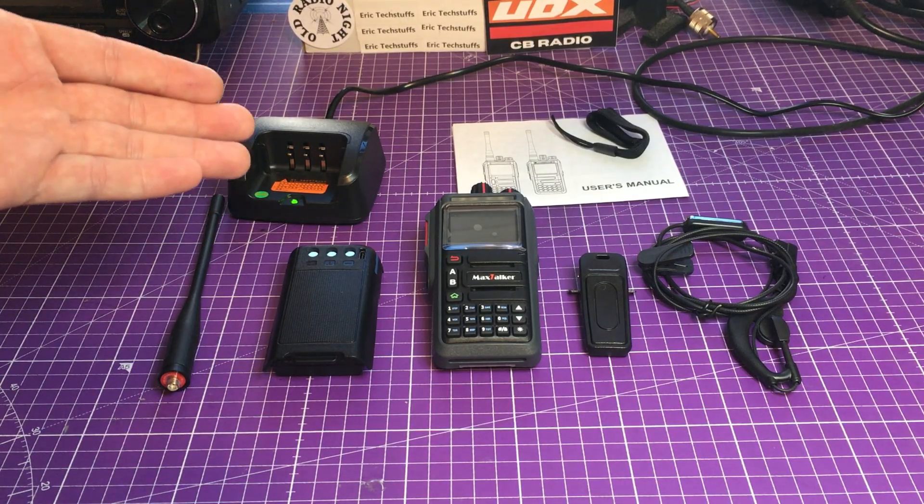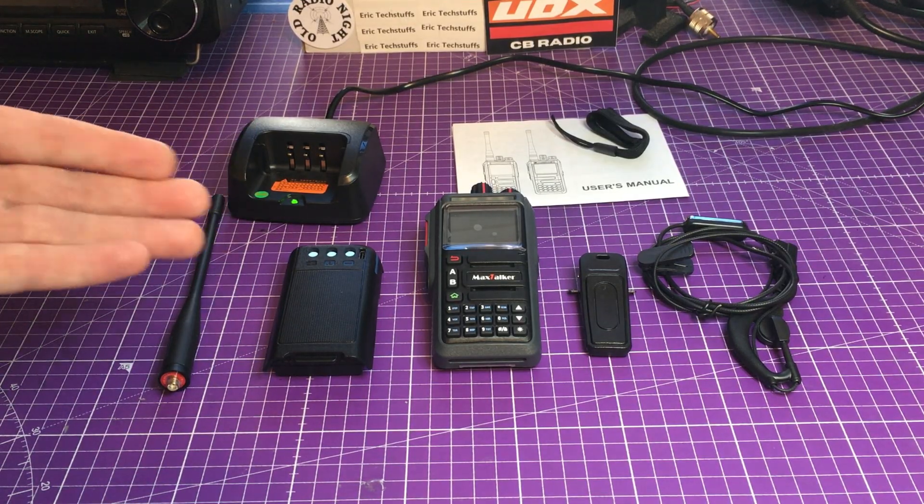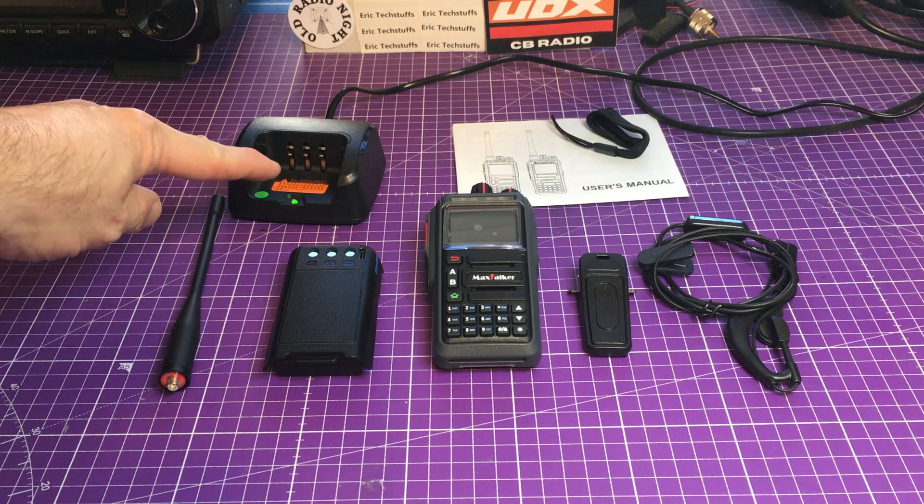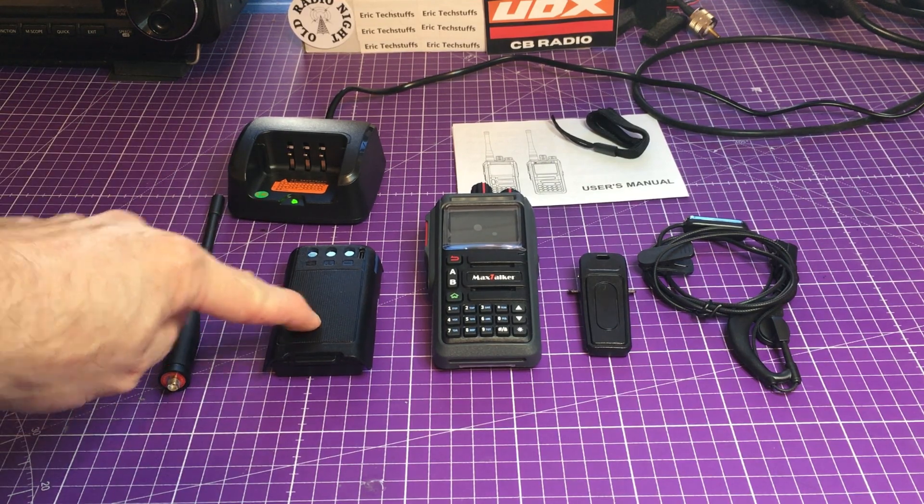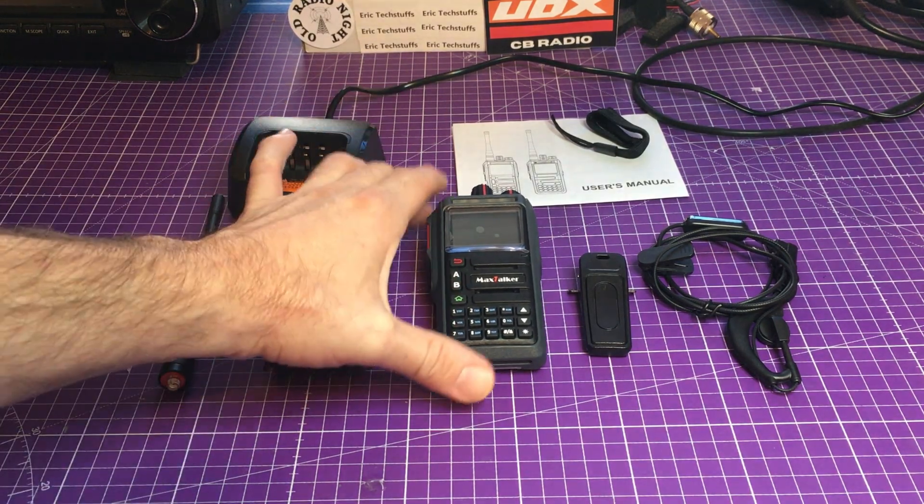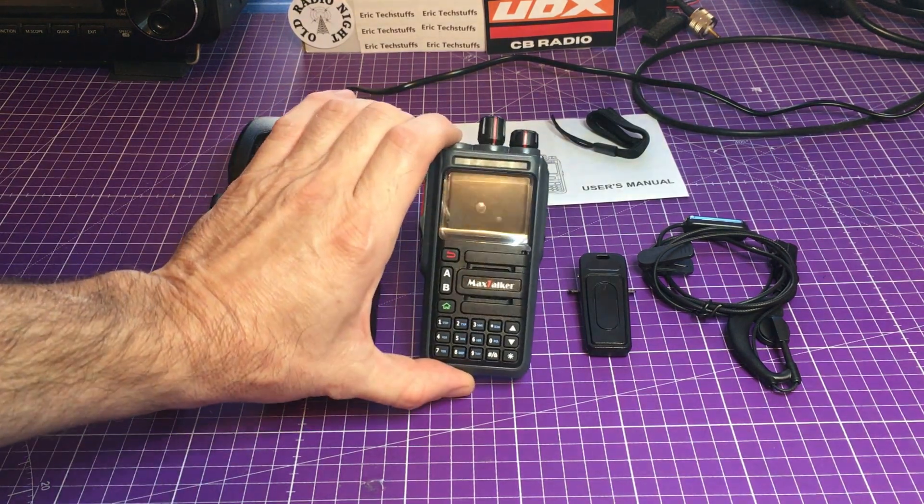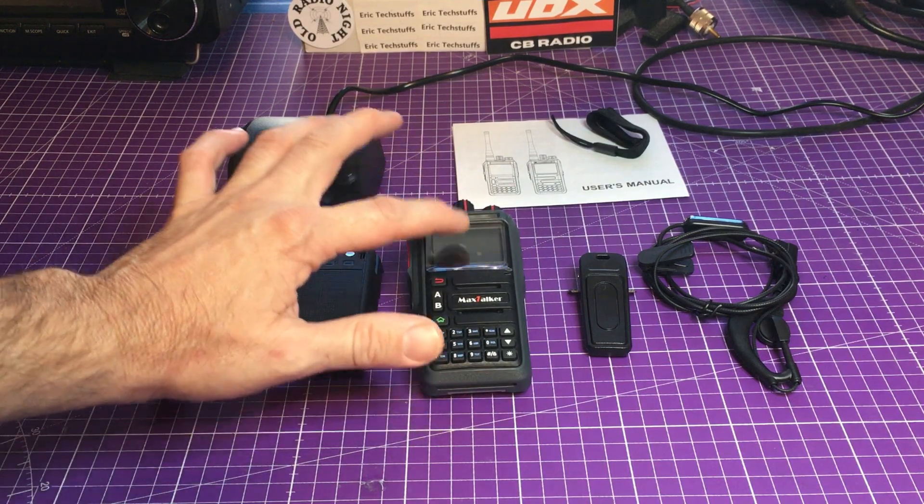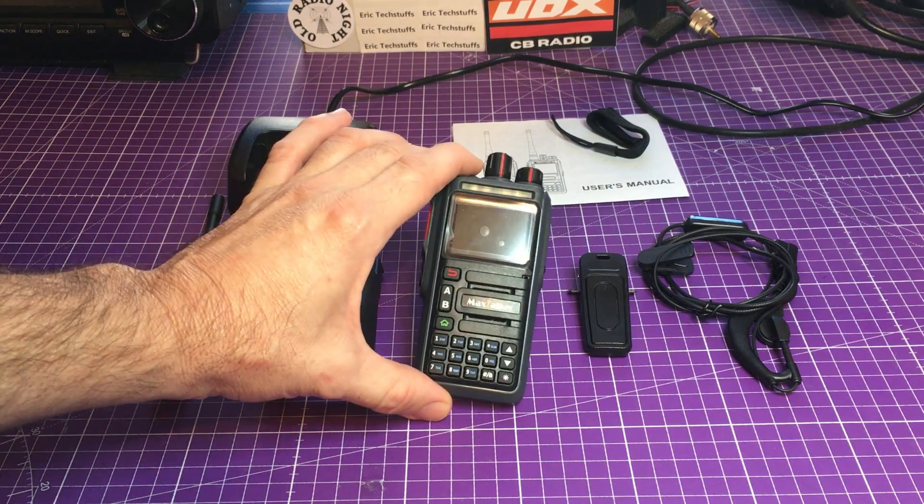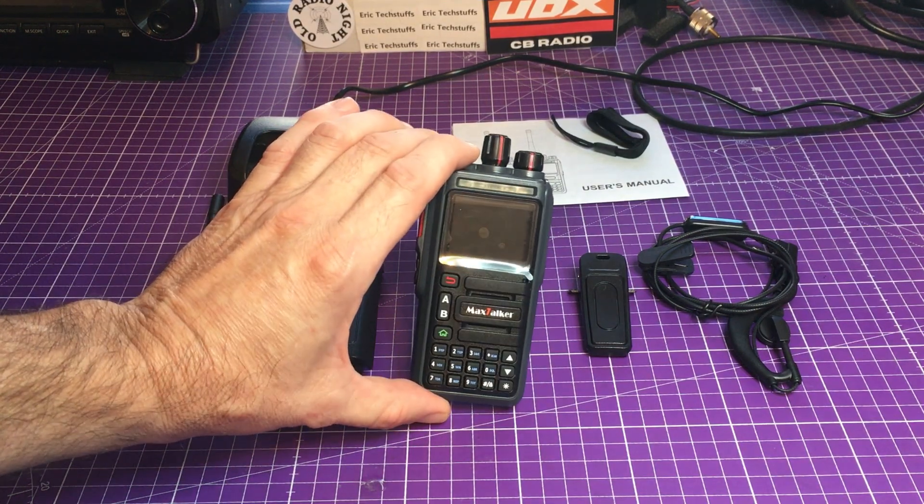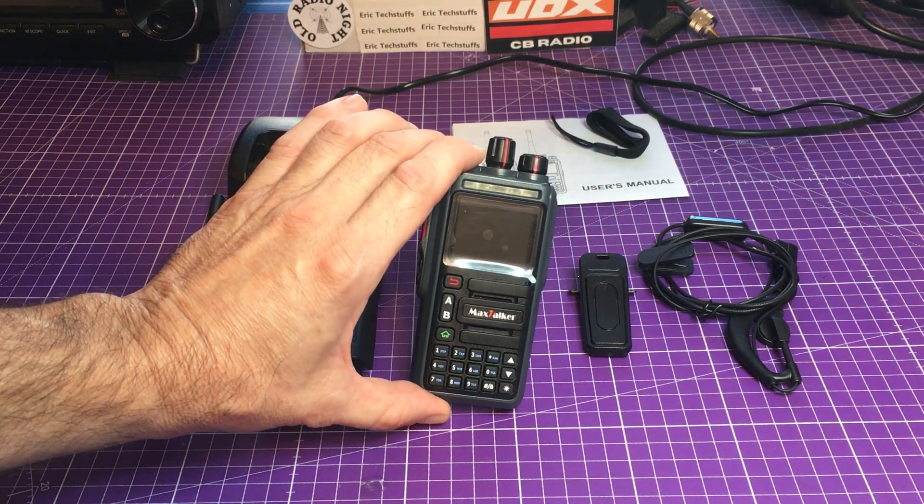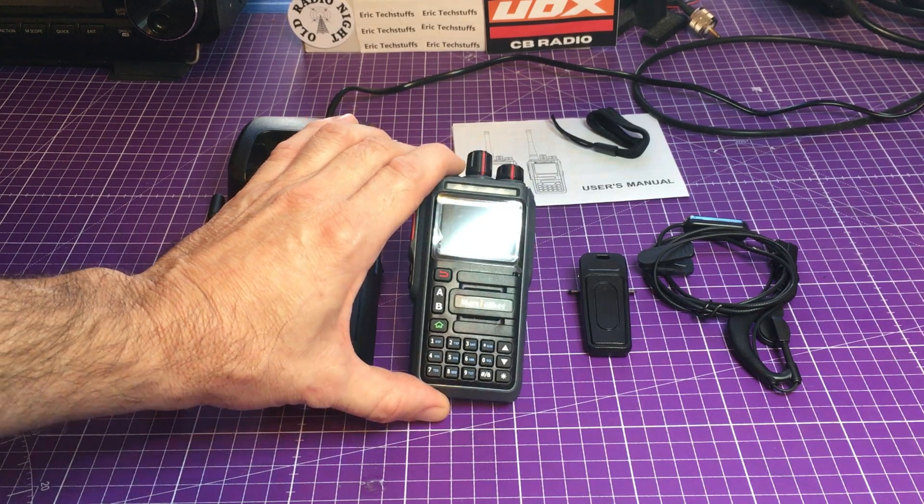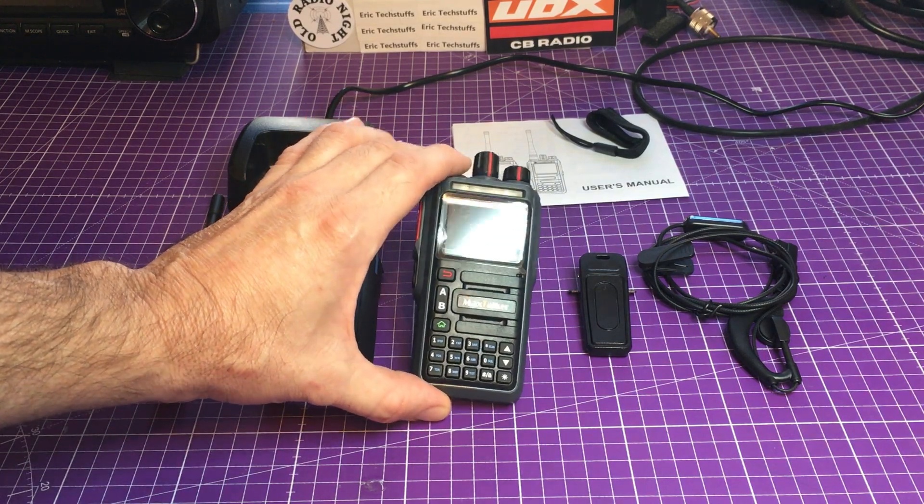So let's pop this box open and see what we have inside. I'll spare you the details of unboxing and fiddling around with packaging. So this is what we got: we have the charger, we have the battery, we have the MaxTalker radio here, brand new with the beautiful peel to get the screen protector off.